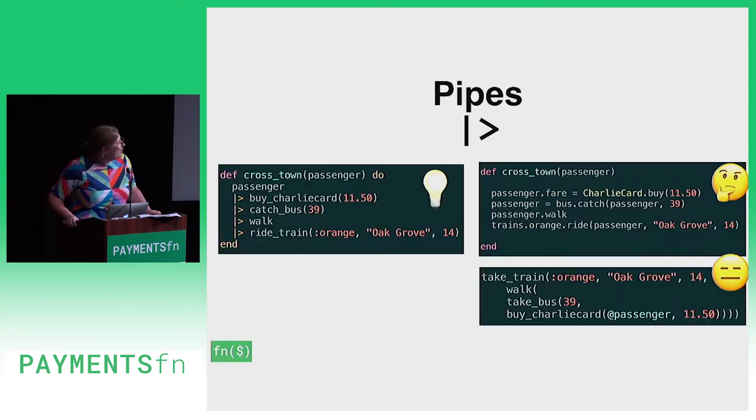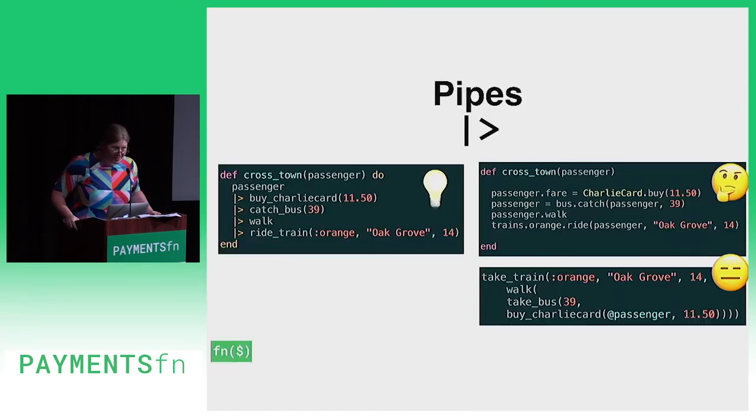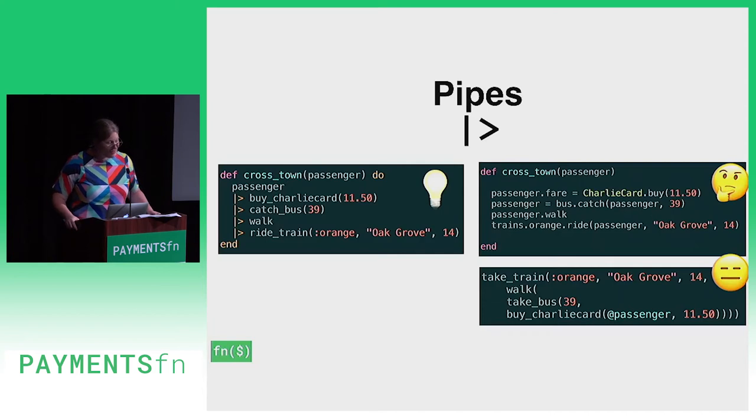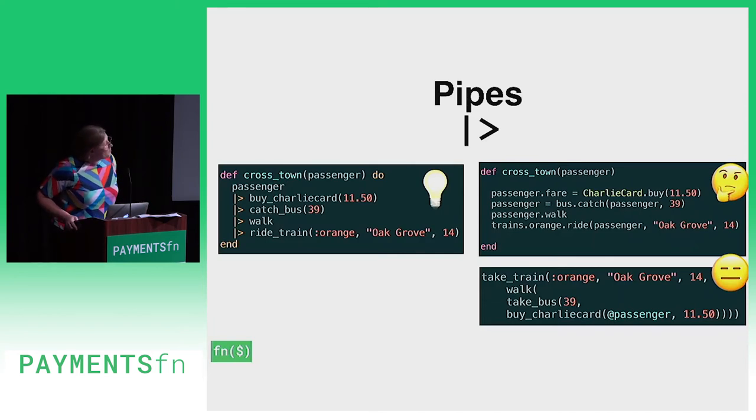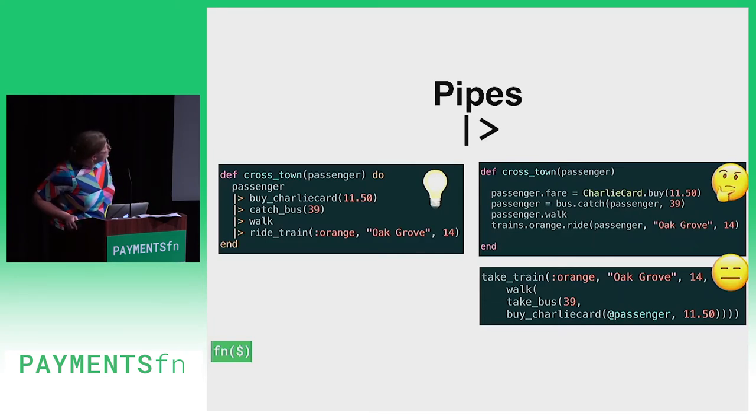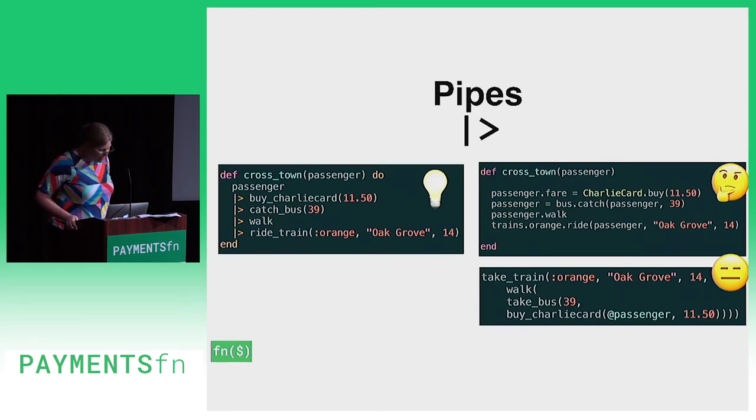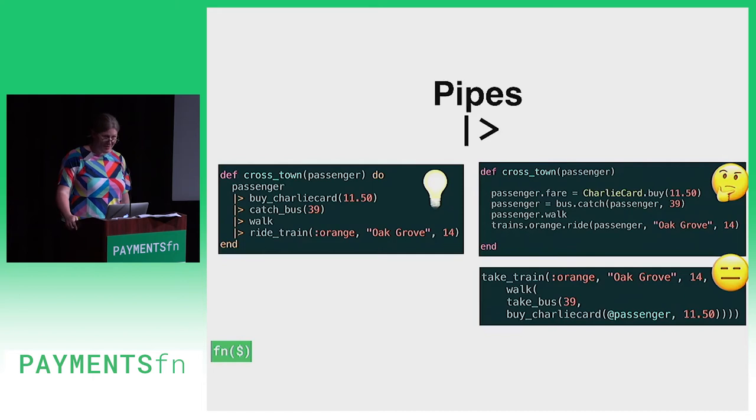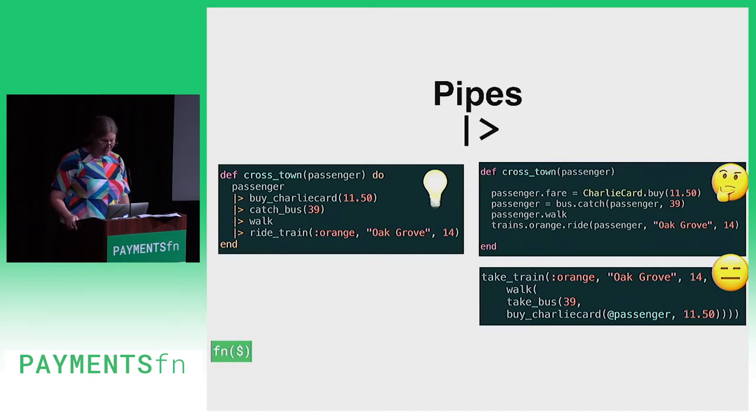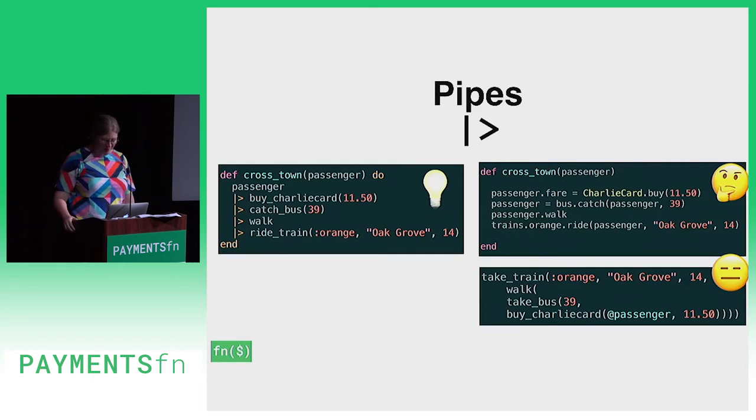Number one, pipes. I took a look at our code base. There was a whole bunch of this stuff on the left. It was like, what is actually going on? The passenger is doing something. What a pipe does is let you pass an expression as the first parameter to a function.